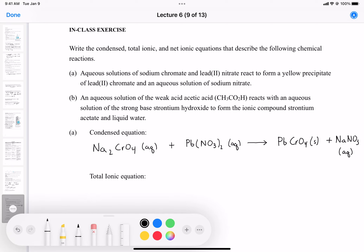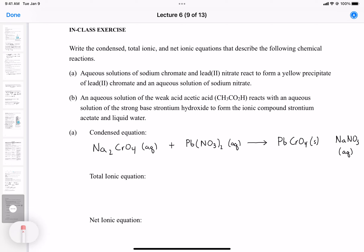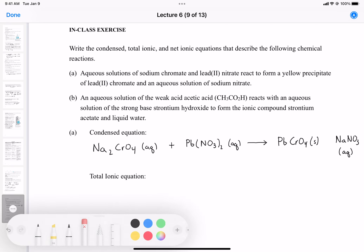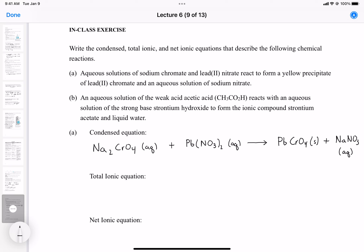Since sodium and nitrate are both ±1, no subscripts are needed for sodium nitrate. We also need to check if the equation is balanced — there are two nitrates and two sodiums on the left, so we place a coefficient of 2 in front of sodium nitrate to balance it.